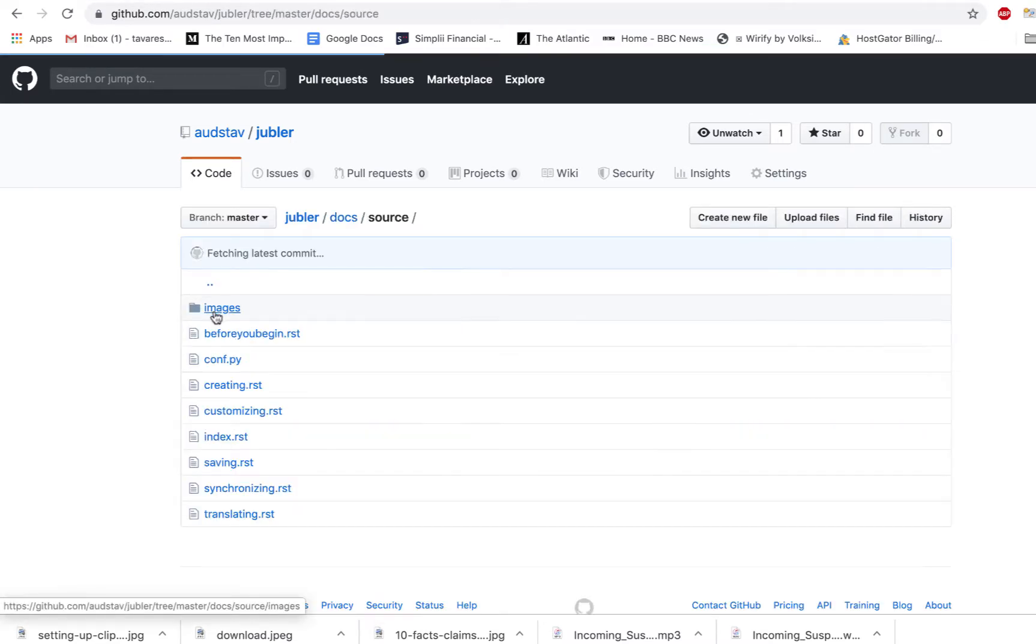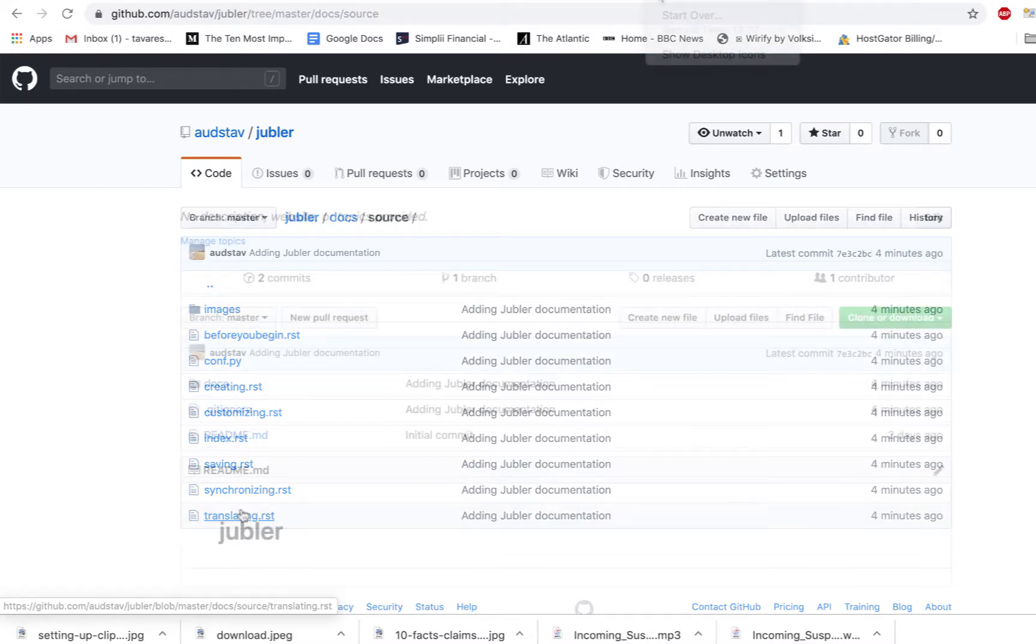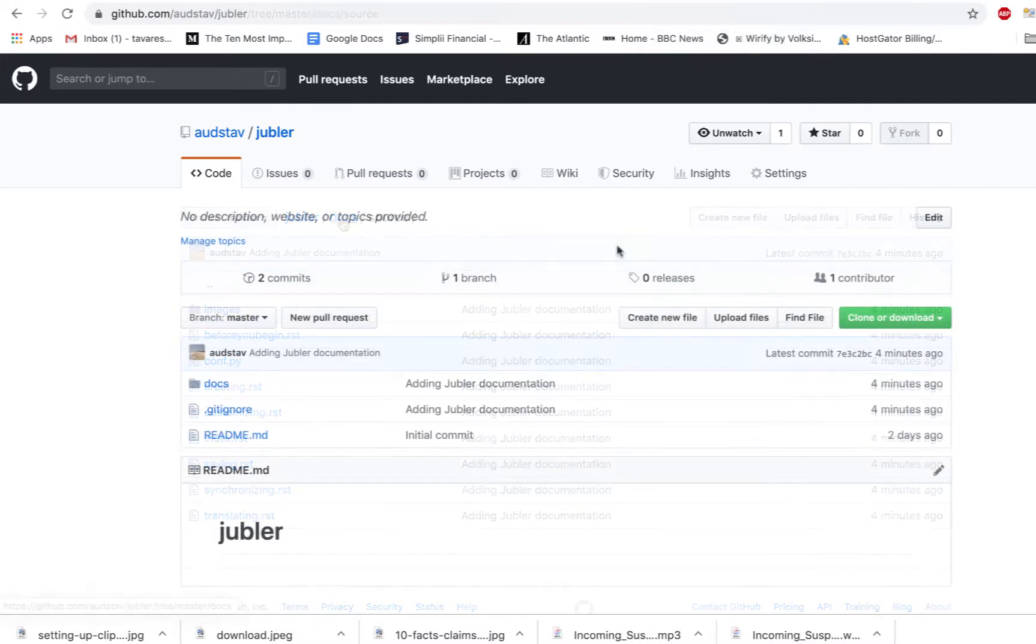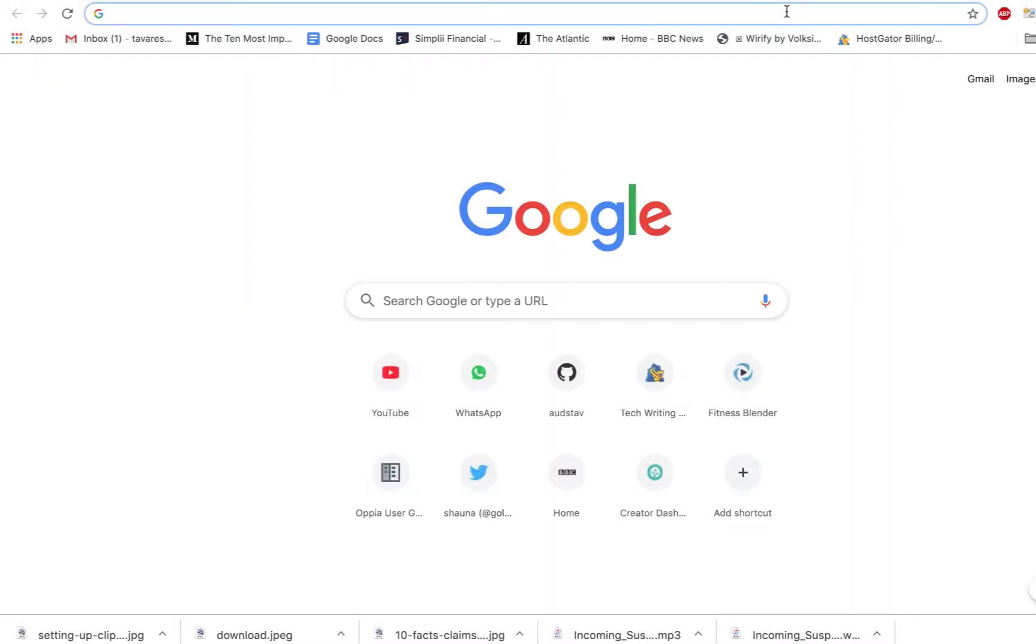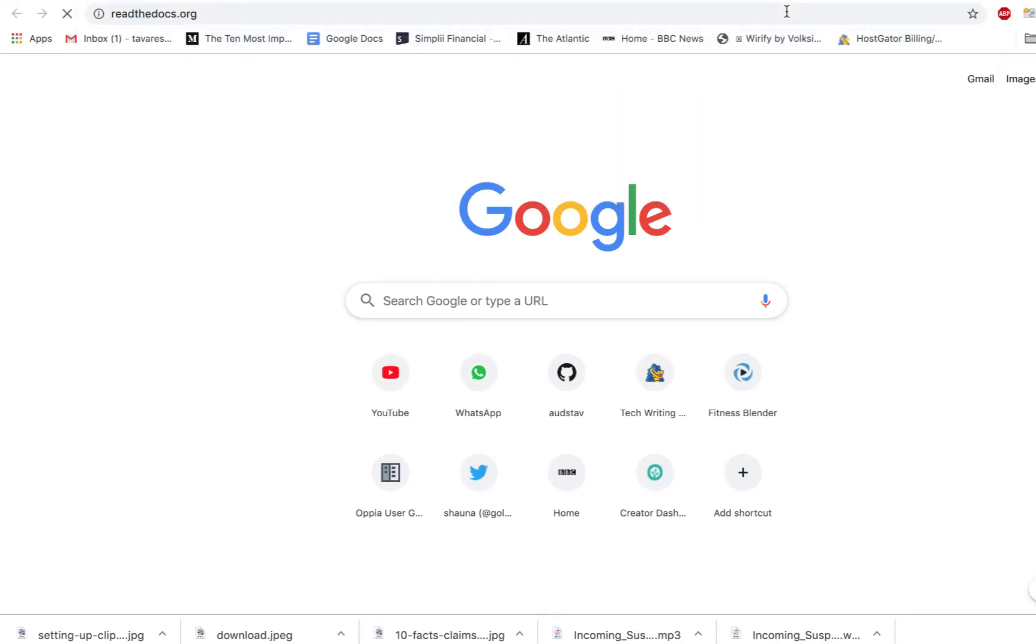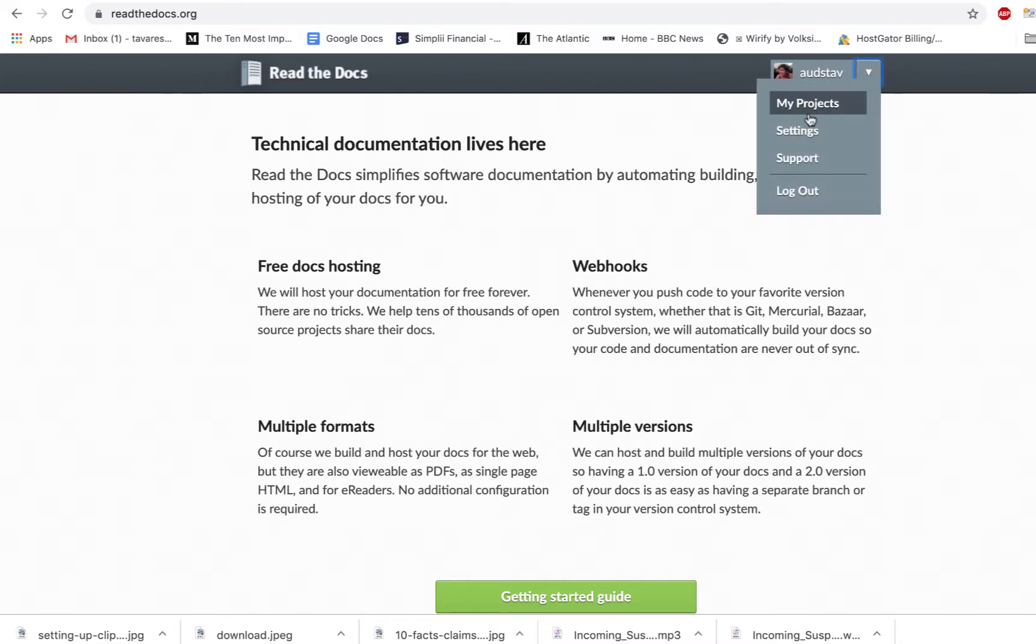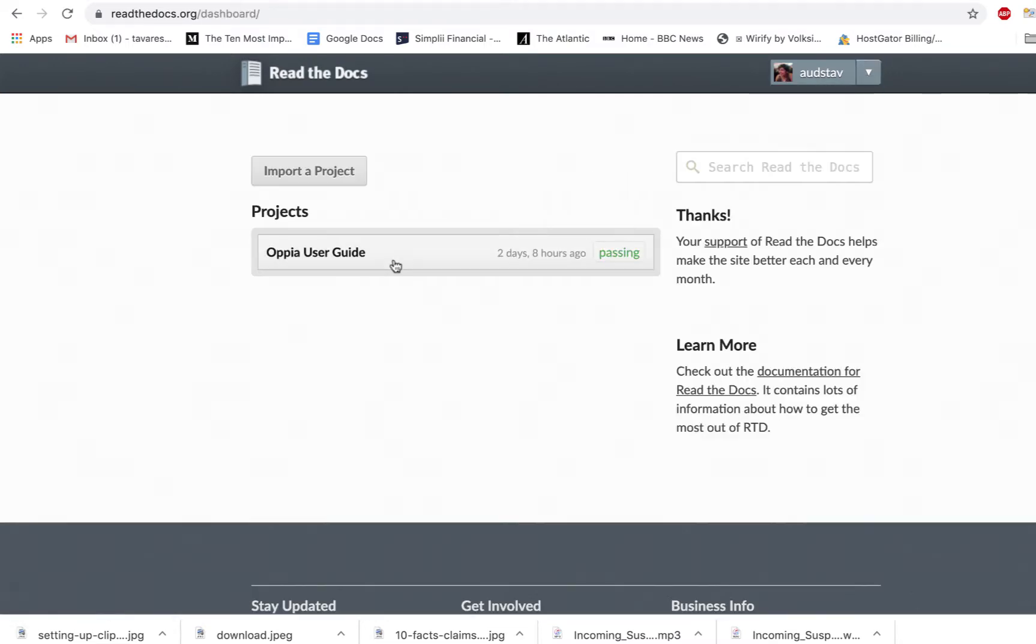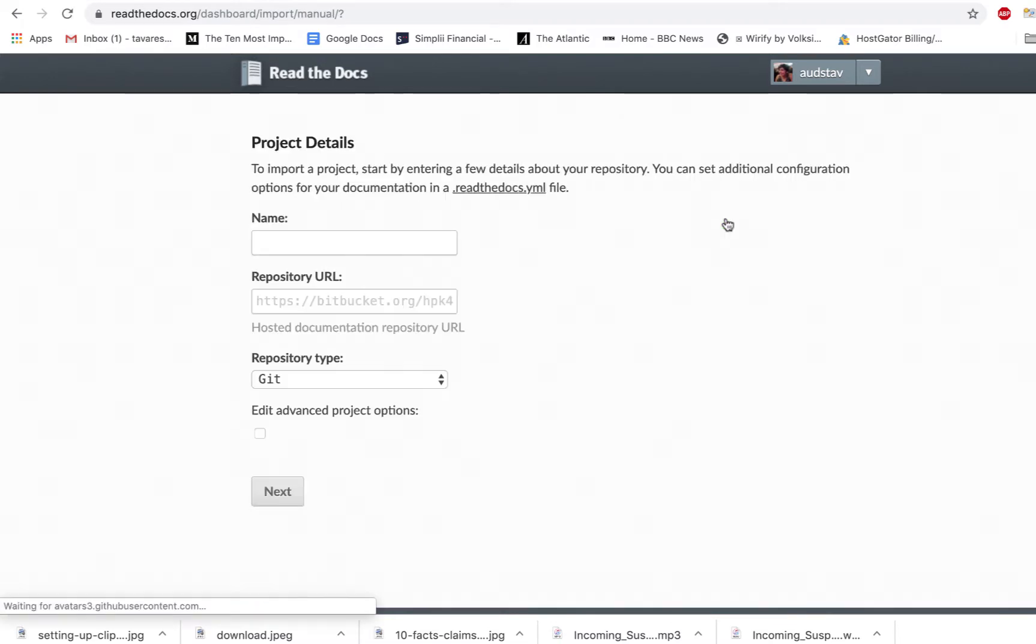So if you go into source, this is all the documentation we created. So now the last step is really simple. We're just going to go to the Read the Docs website, readthedocs.org. And I'm already logged in. If you don't have an account, you'll have to create one. Okay, so this might look a little different if you have a new account, but I'm going to go to my projects and import a project. I'm going to say import manually, type in the repository that I want.